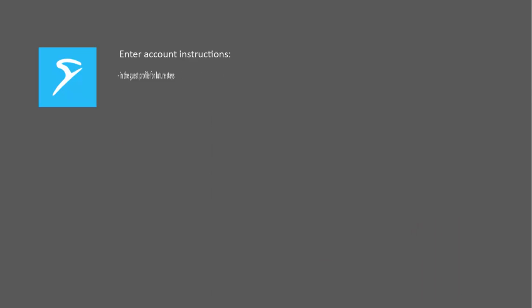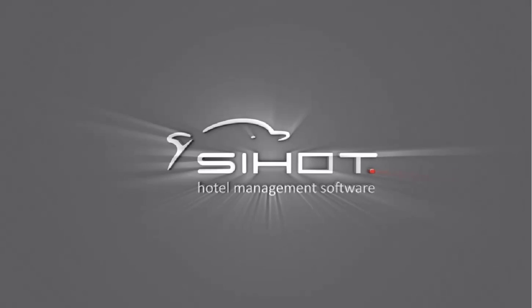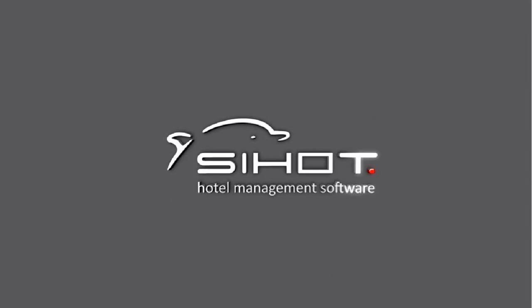And for account instructions that will be automatically taken over for each new reservation, enter them in the guest or company profile.